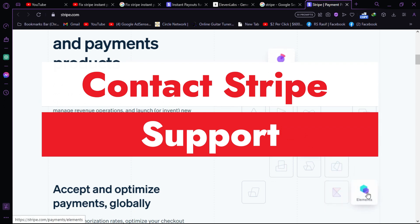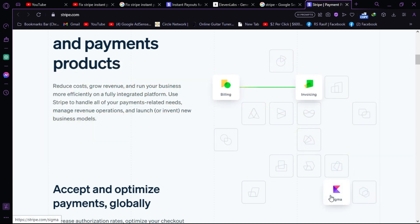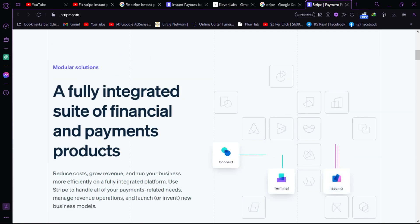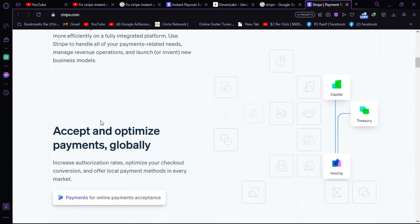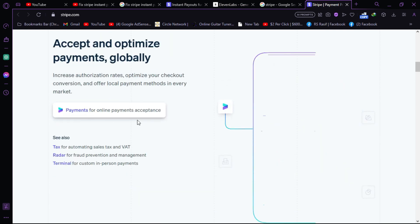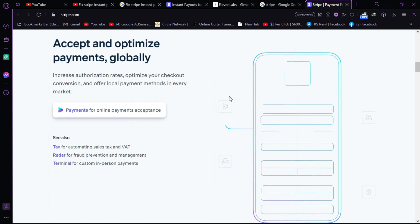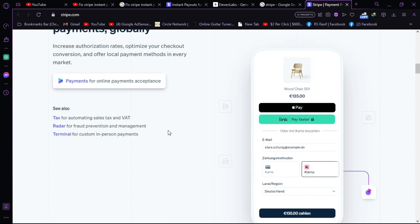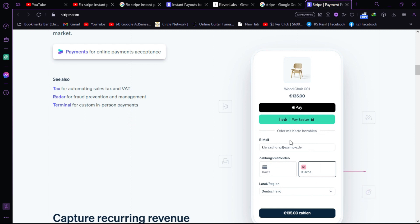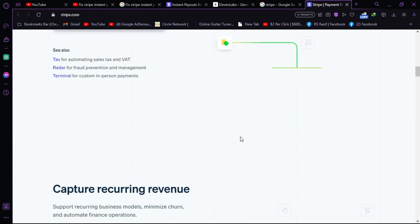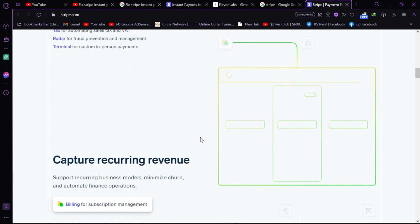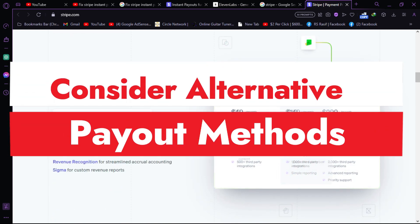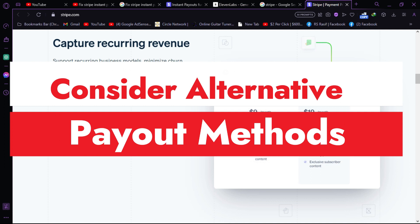Contact Stripe Support. If you've gone through the above steps and still can't resolve the issue, it's a good idea to reach out to Stripe's customer support. They can provide assistance, investigate the problem, and offer guidance on how to proceed. Consider alternative payout methods.